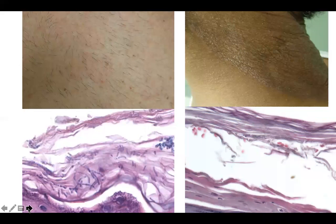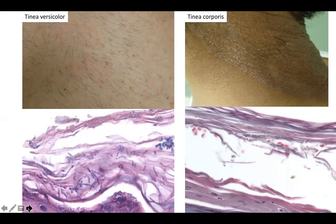Can you guess the diagnosis? Yes — tinea versicolor and tinea corporis. Thanks for listening today.